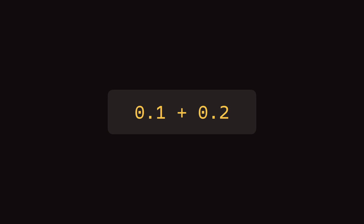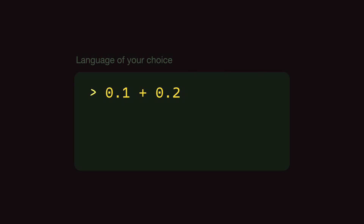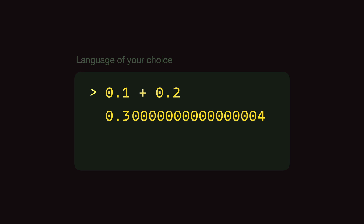0.1 plus 0.2 — when you run this calculation in the programming language of your choice, you might be expecting the result to be 0.3, but the actual result is going to be 0.30000004. What is this trailing number at the end? Is your programming language broken? Is there a bug? No, it's not.